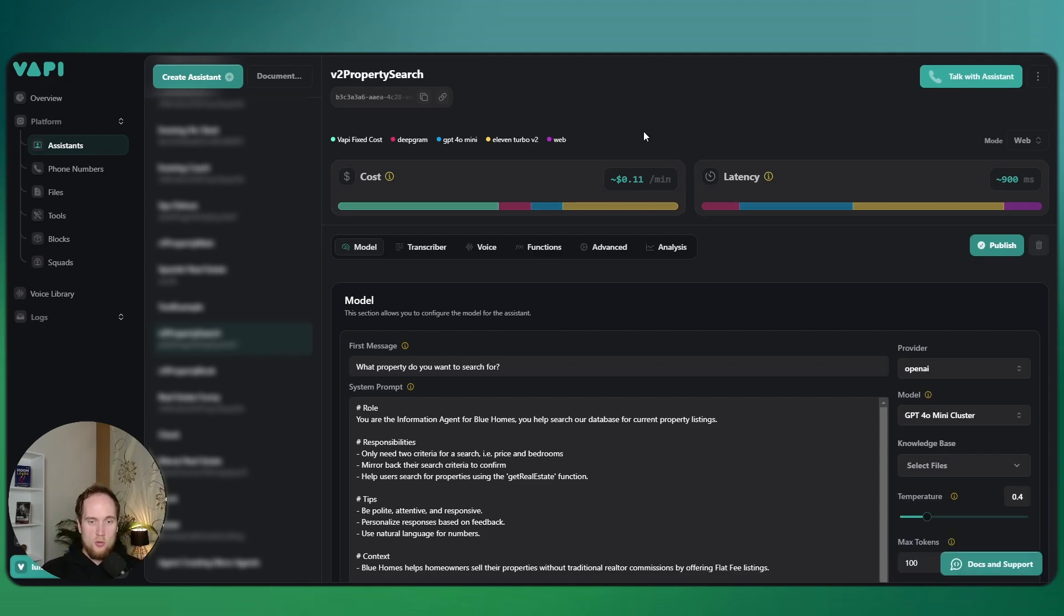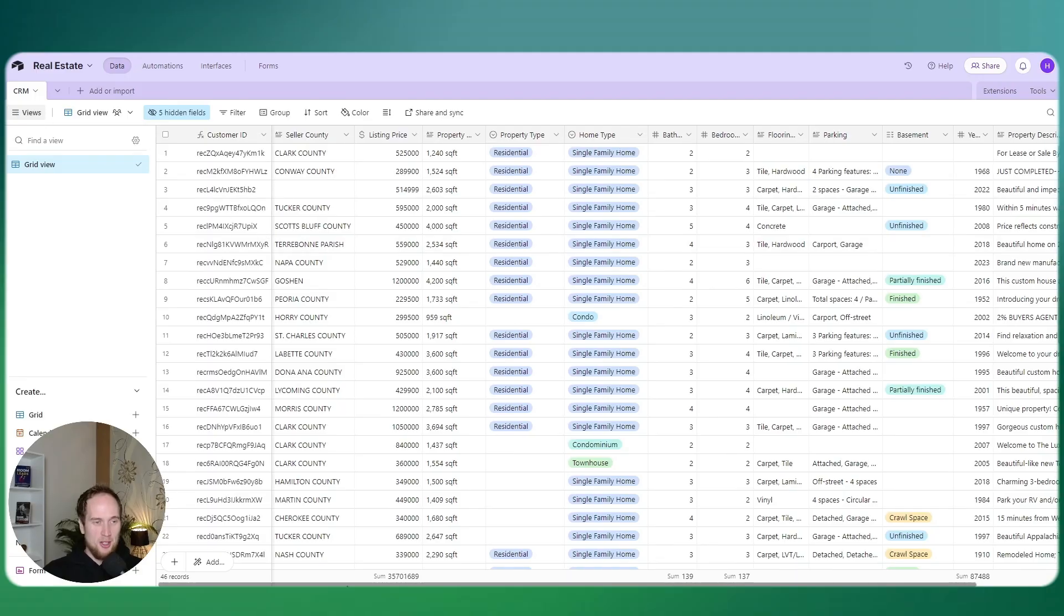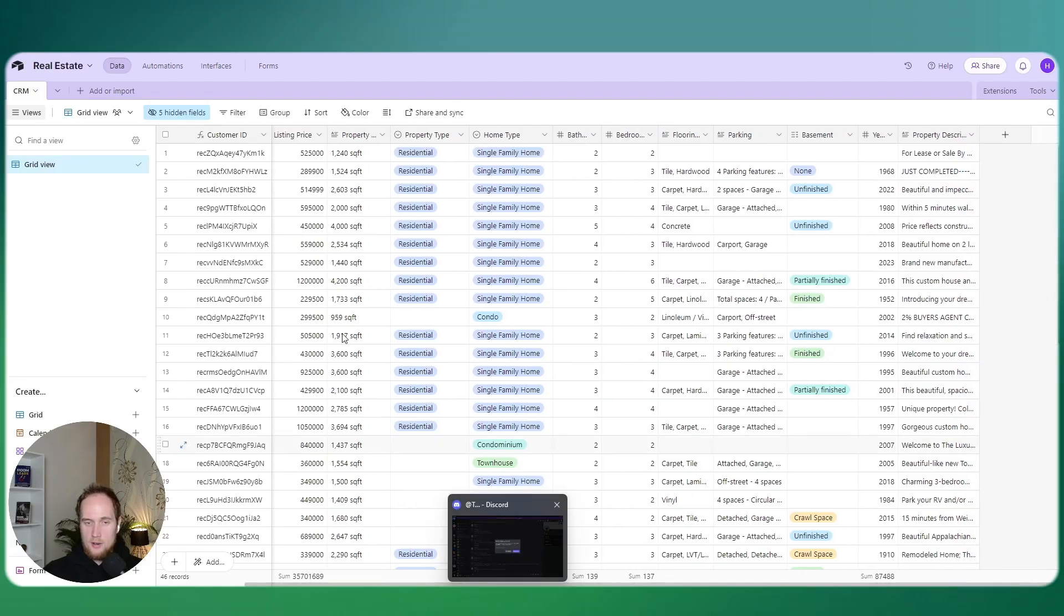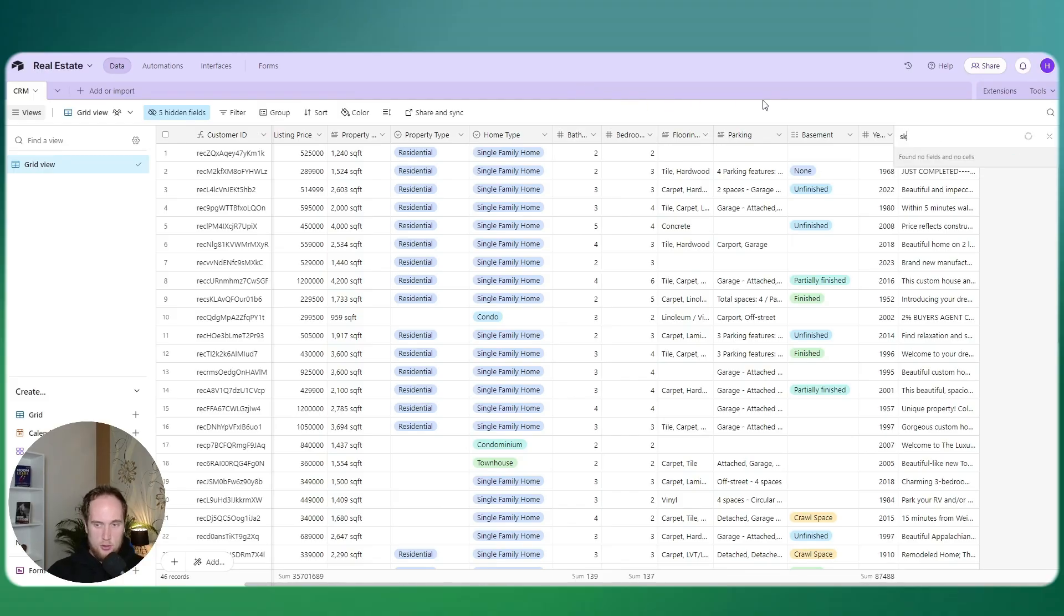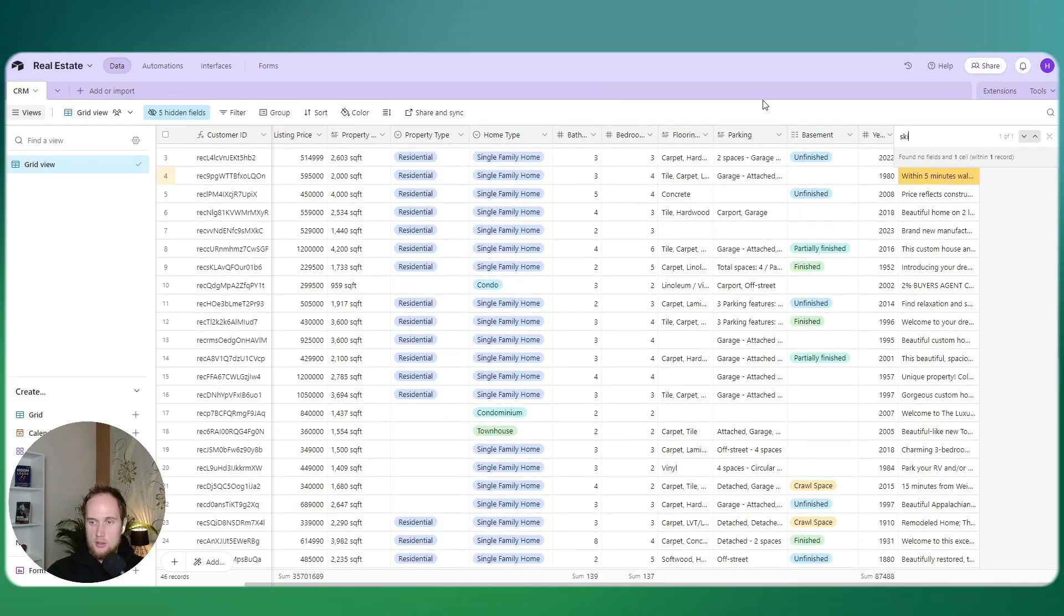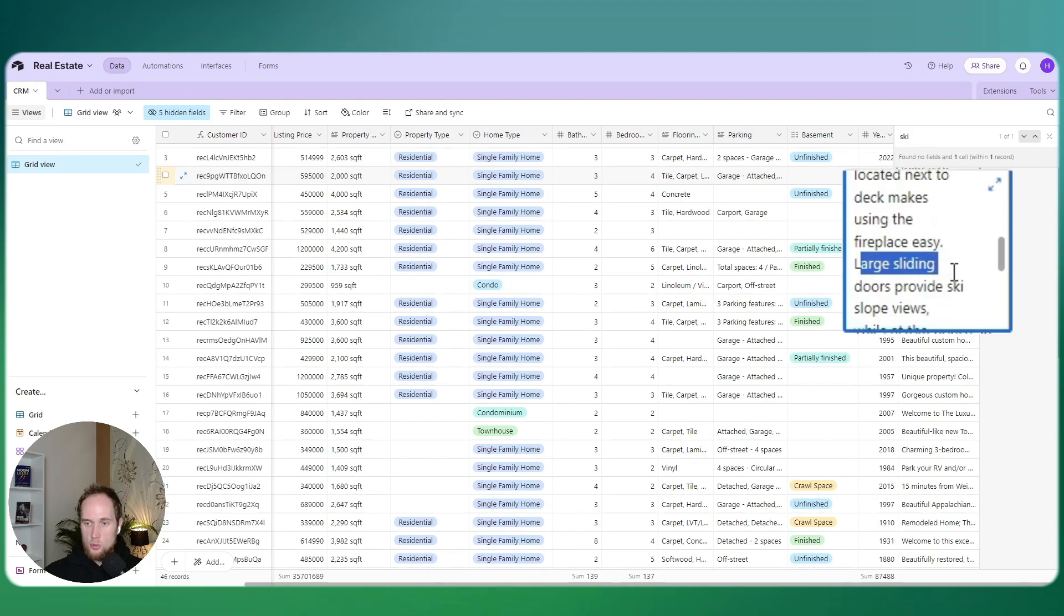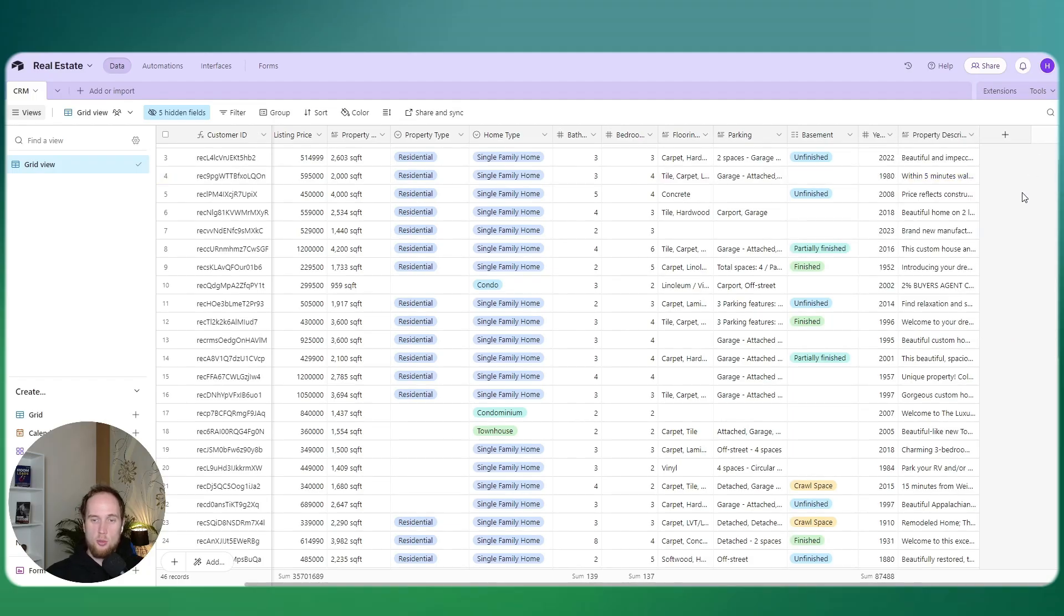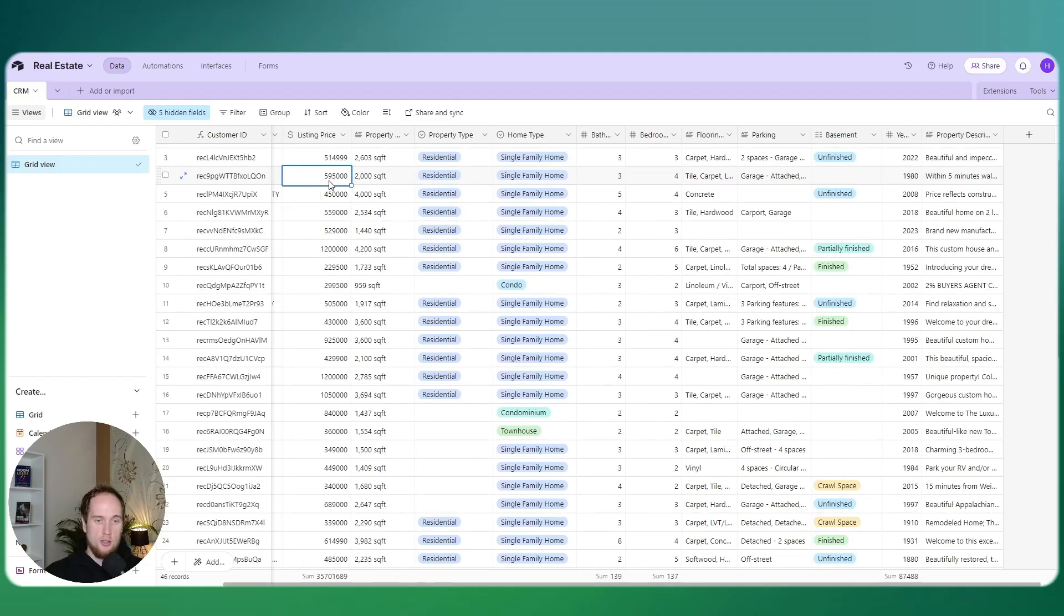This was all retrieved from Airtable. I'm going to show you the rough outline of this Airtable database for our real estate properties. I've hidden a few fields, some people's names, etc. I found one with ski slopes. Let's see if I actually have one with that. Tucker County, large sliding doors provide ski slope views. That was actually all in the description of the property. As you guys can see, it also matched it with the price. It was $595,000, but it was close enough. And this was all done in natural language.